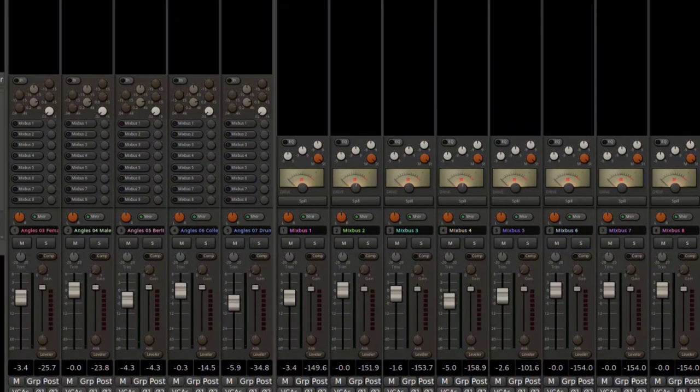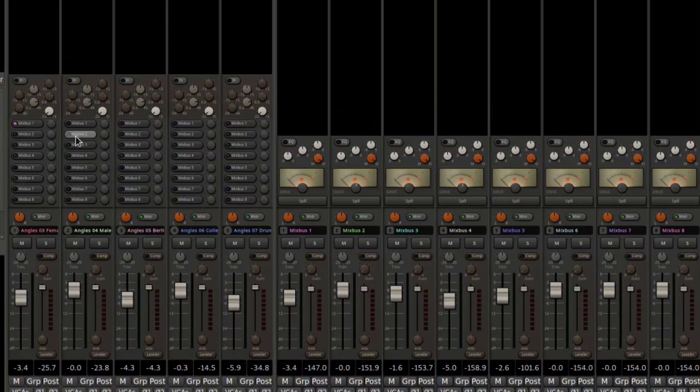Next, I'm going to assign each sound to a bus track and run them through Mixbus' virtual console.